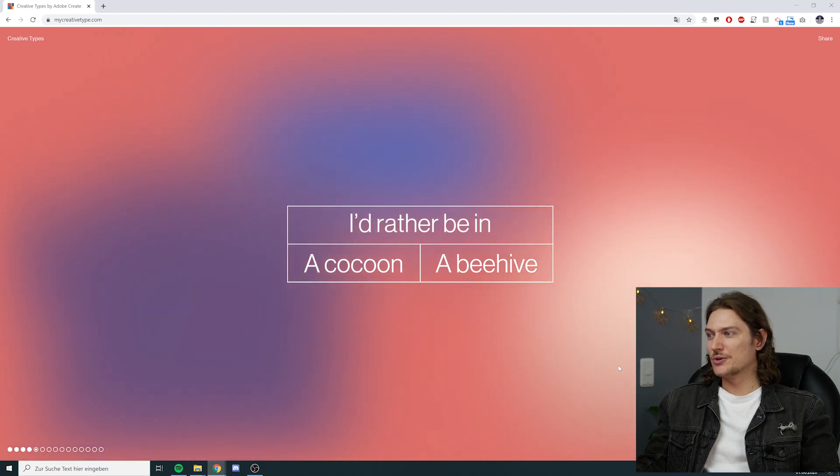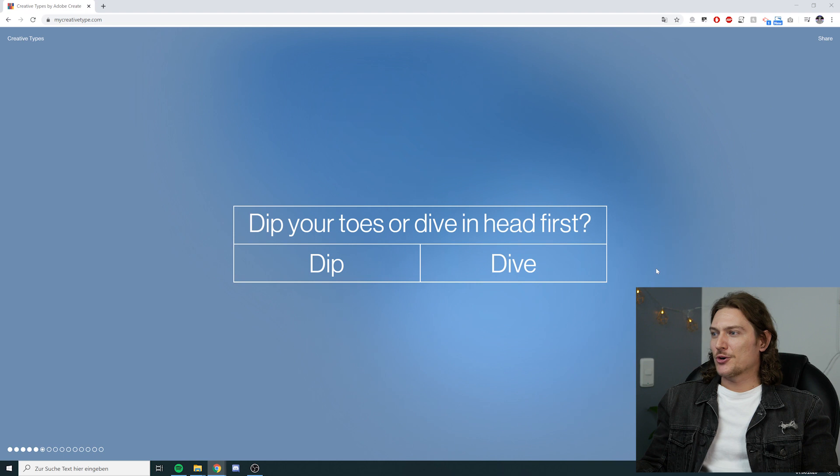I'd rather be in a cocoon or in a beehive? I'd say the cocoon, because to me it means security — a safe place. Many times that's what I'm looking for, where I feel very comfortable, and going out of this comfort zone really costs me a lot. So cocoon it is. If you're going to do this test, don't skip the animations — they're pretty fun. I skip them now to get to the results faster, but check them out if you have time. Dip your toes or dive in head first? I dip the toes.